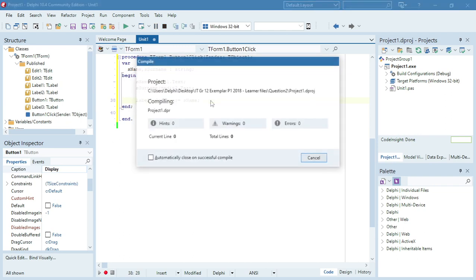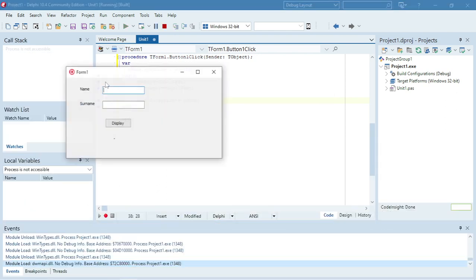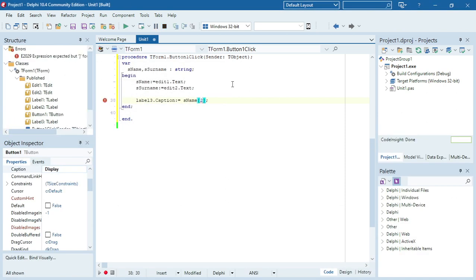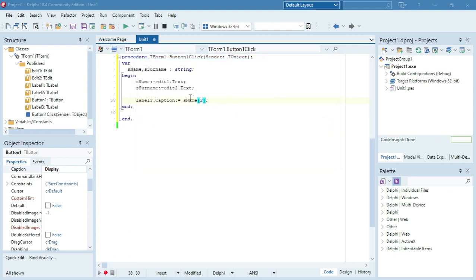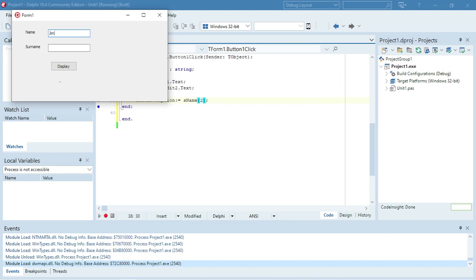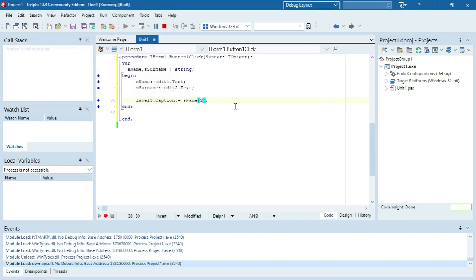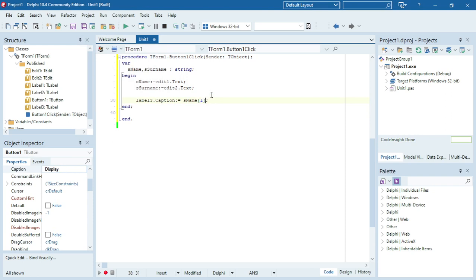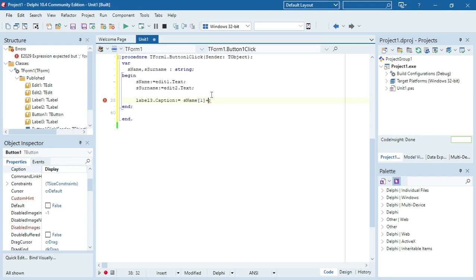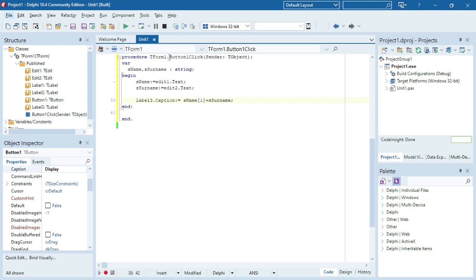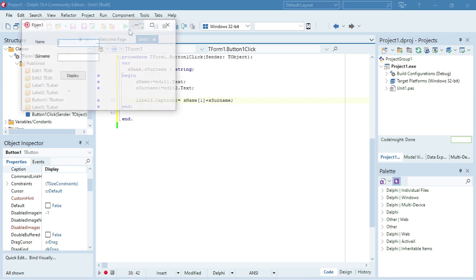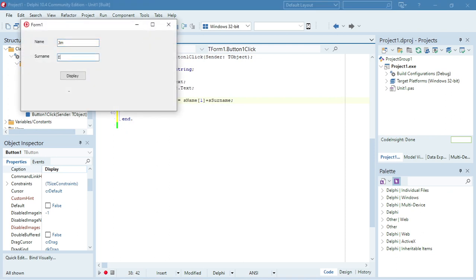If I remove the square bracket index, it will display the whole name in the label. If I say square bracket two, it will display the second character — so for 'Jim Woods' it would display 'I'. But in our program we want to use the first character plus the content of the surname. So for 'Jim Woods', the result will be 'J Woods'.